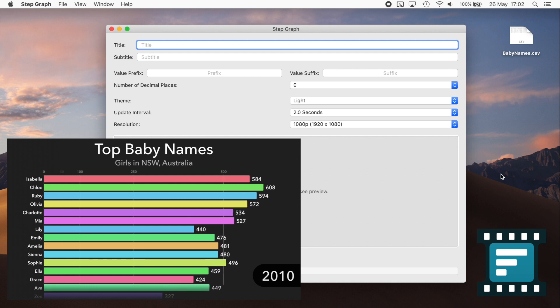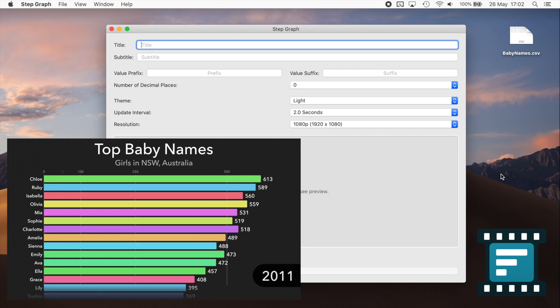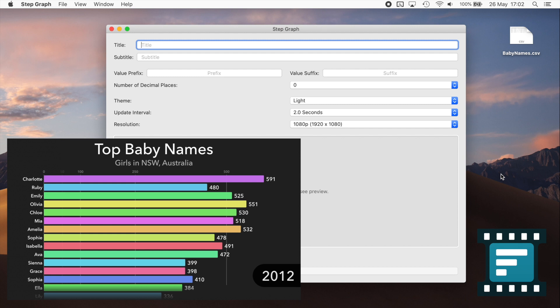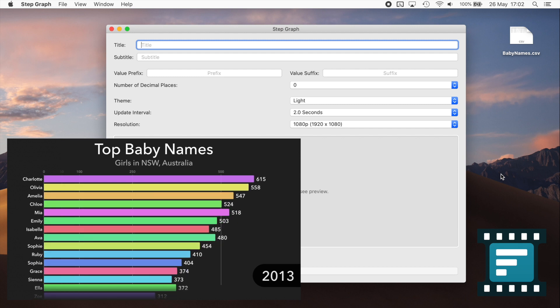Today I'm going to show you how to quickly make a bar chart race video using StepGraph, a new app for the Mac and iOS.